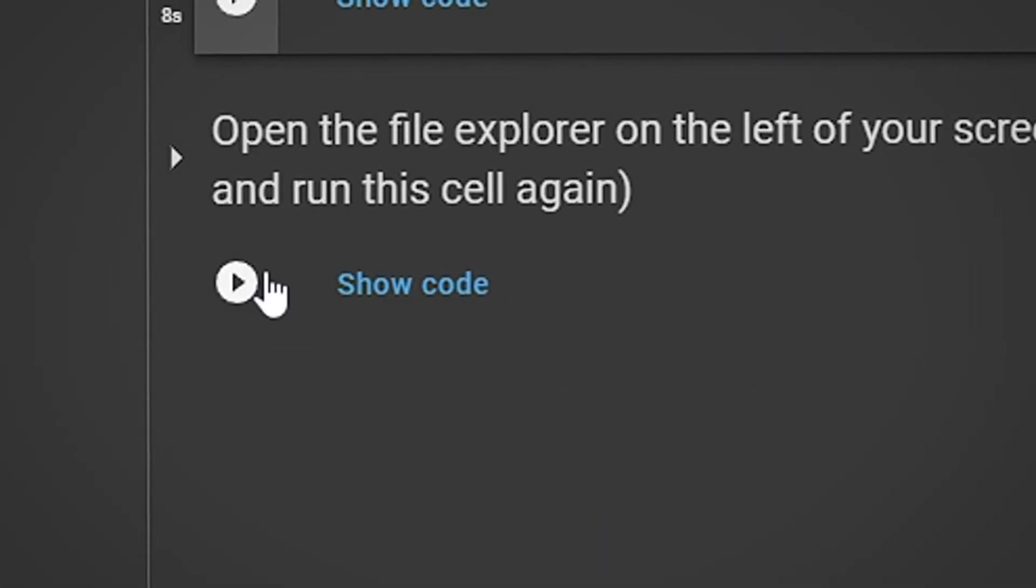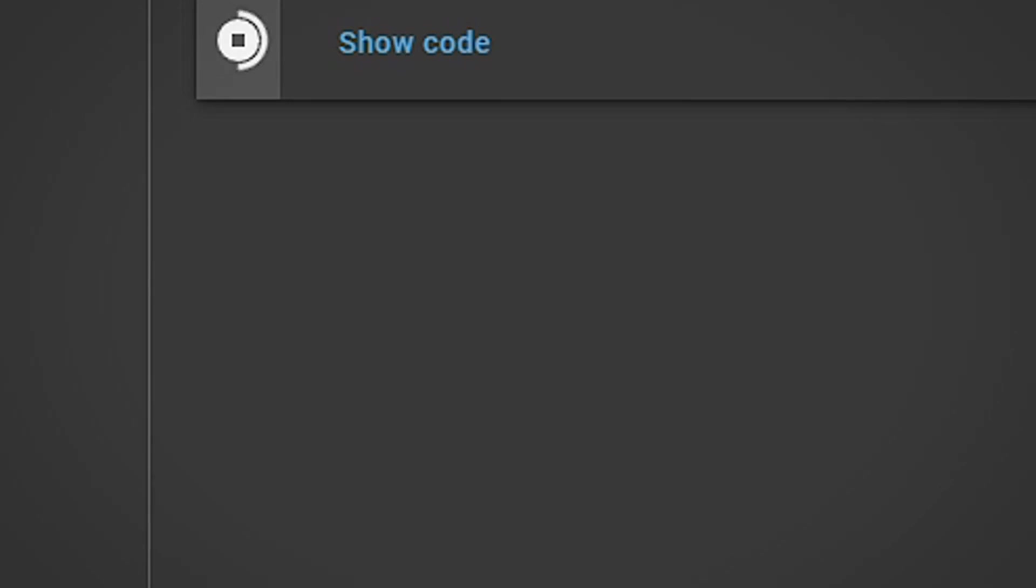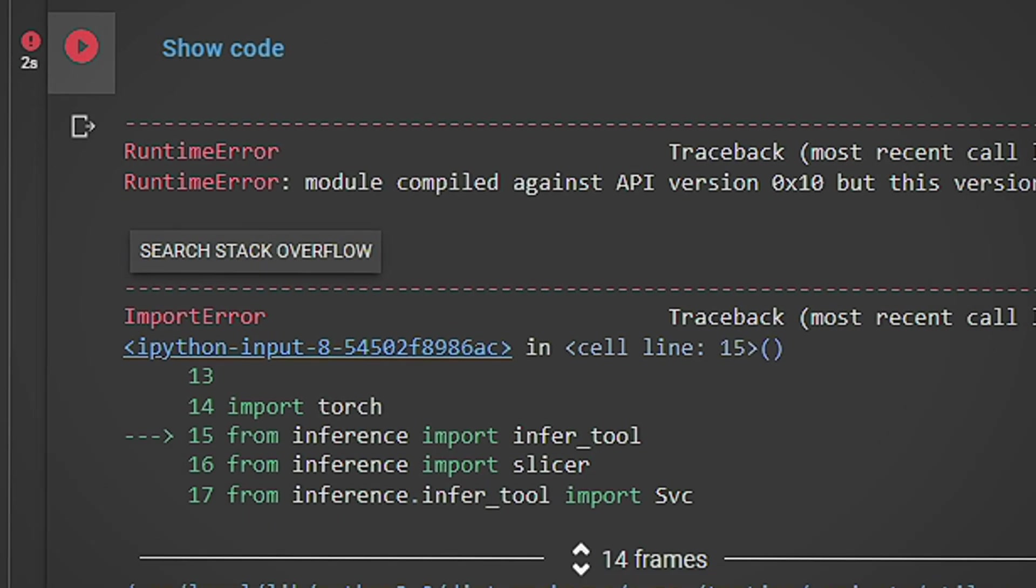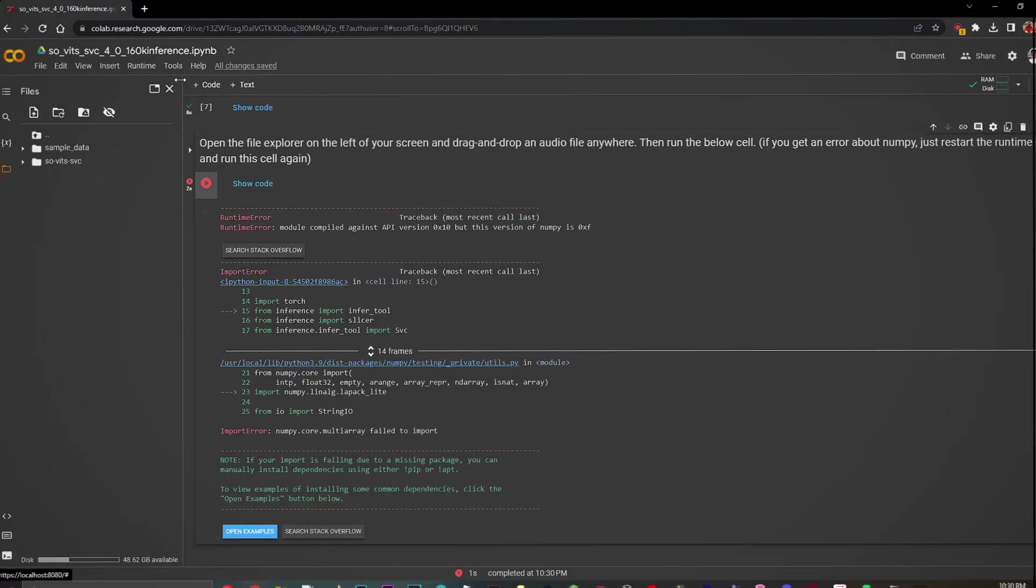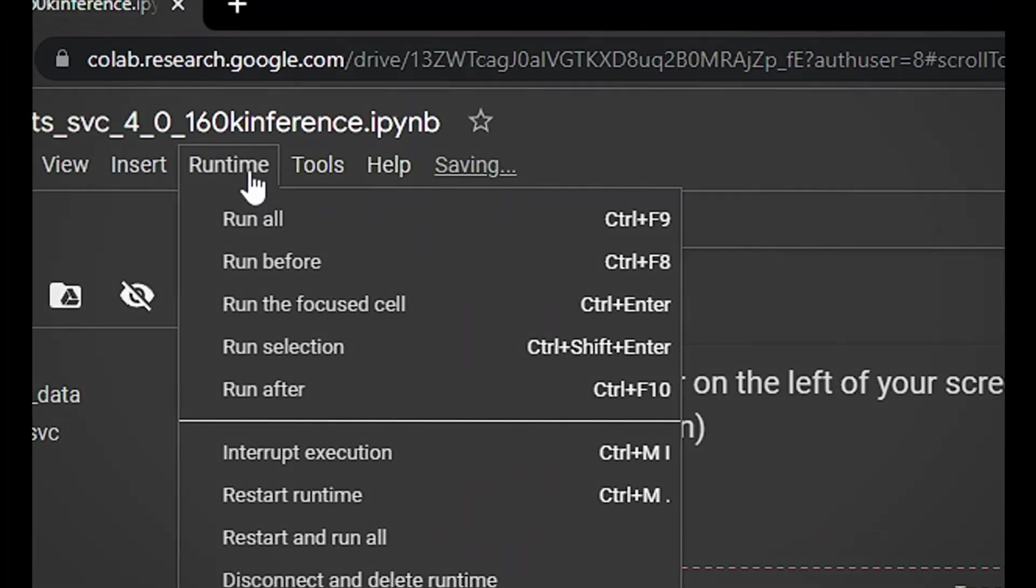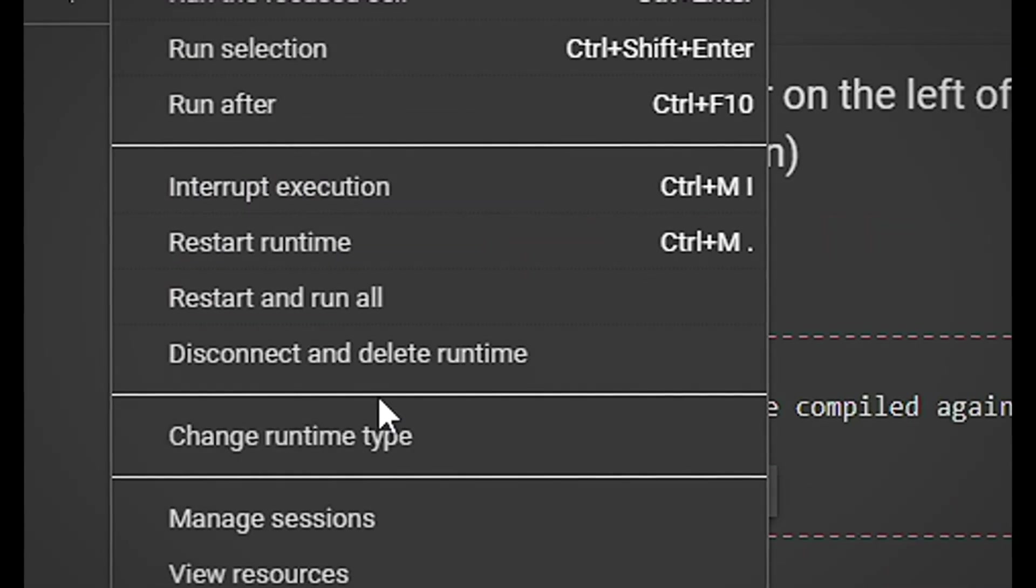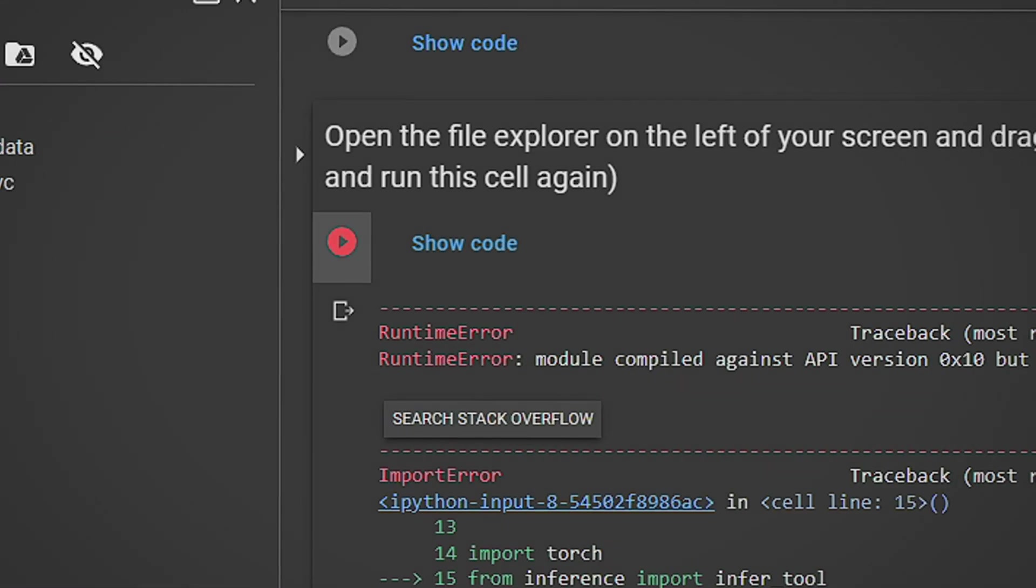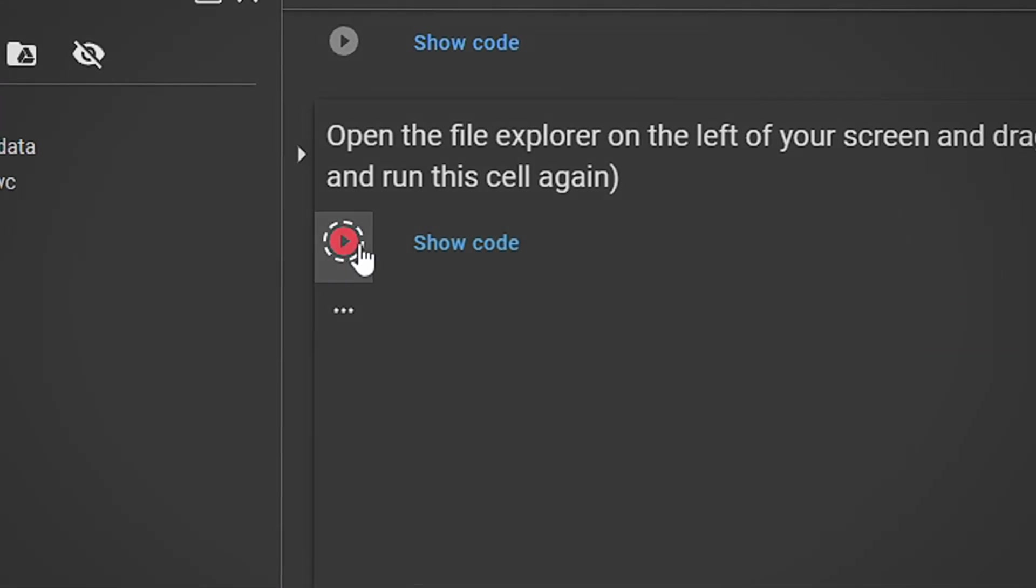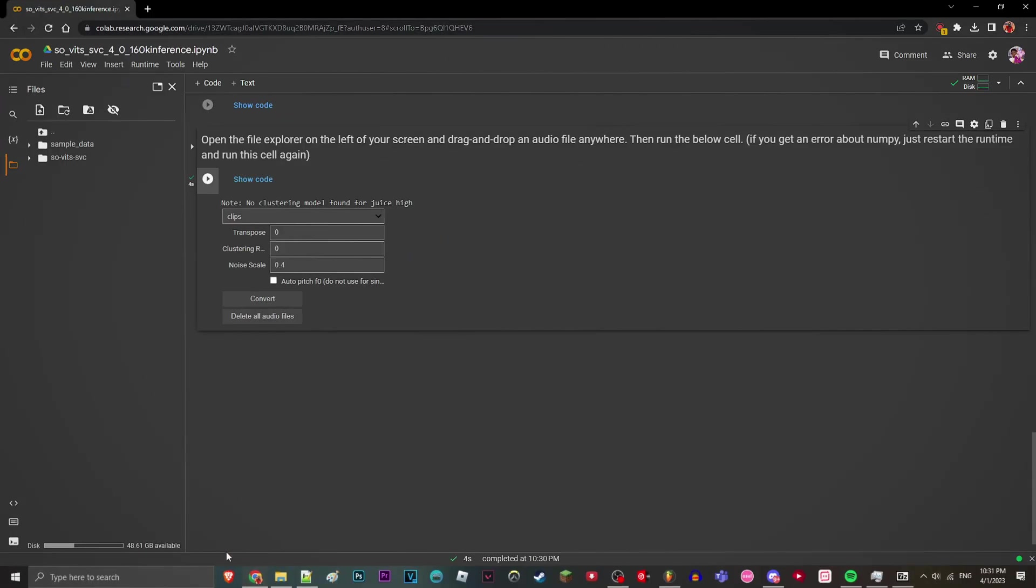And here we go with the last cell. We're just going to run it right here. And if you do get this error, it's an easy fix. Just go to Runtime and then click on Restart Runtime. After you restart it, just click the cell again.